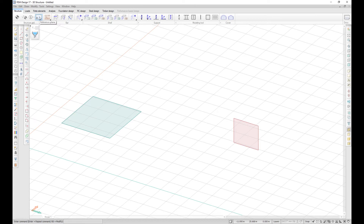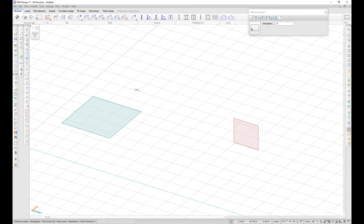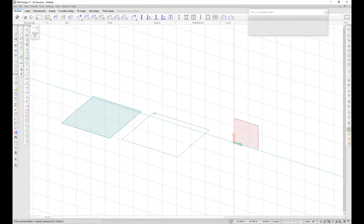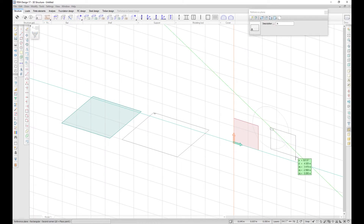The reference plane is an auxiliary object that allows you to align elements to it. It can be found in the Structure tab in the Structure Grid panel. Reference planes can be drawn in any plane and can be used with the Align Region to Plane and Correct Model tool to fit structural objects to it.